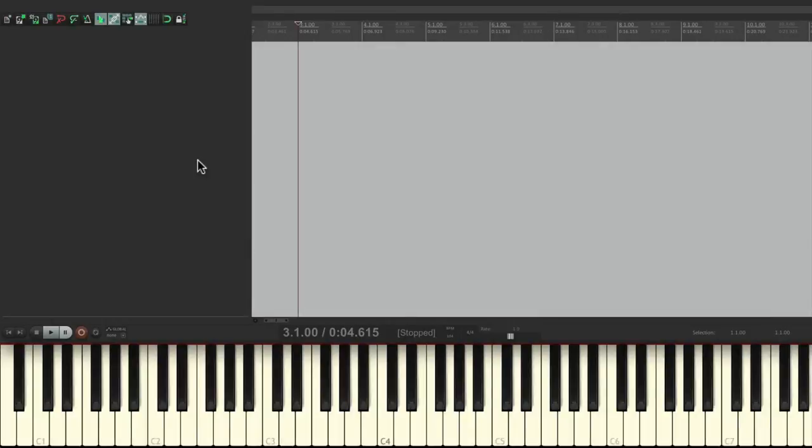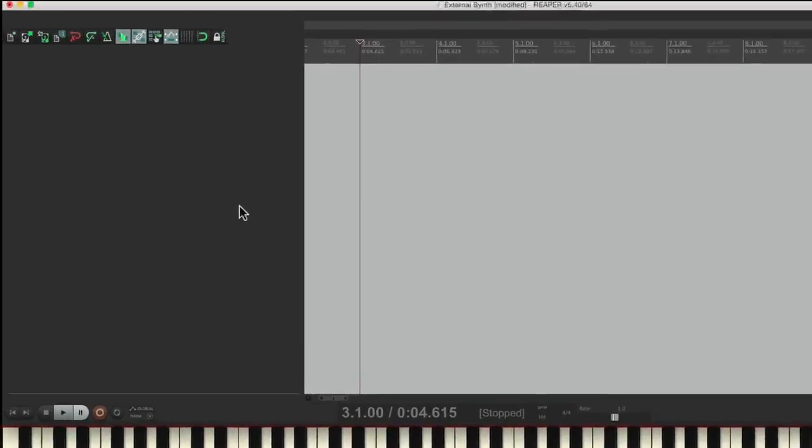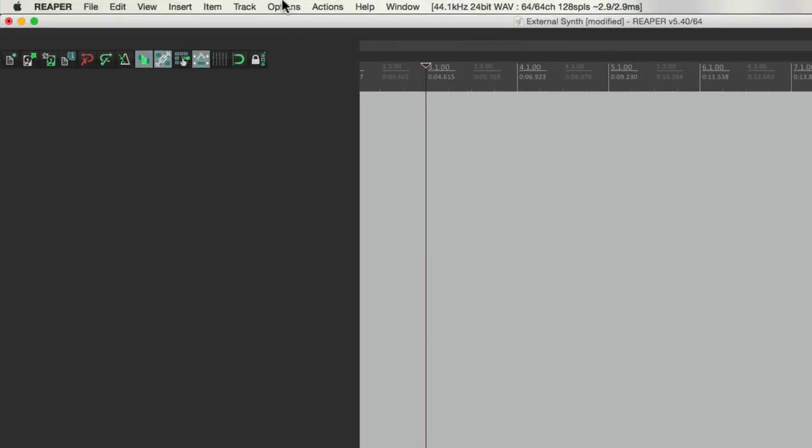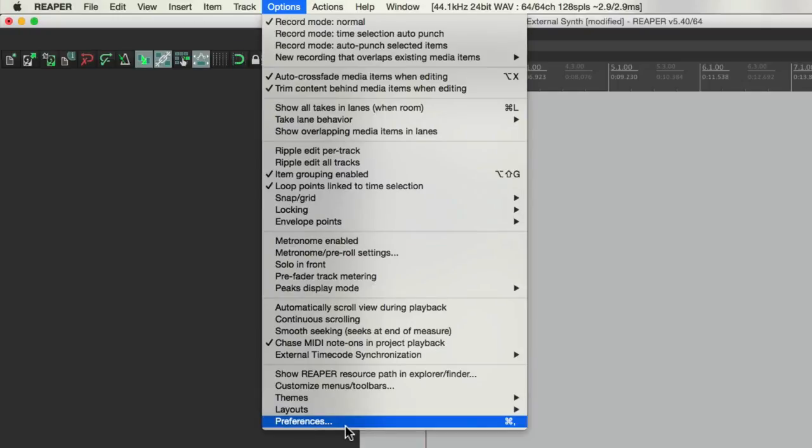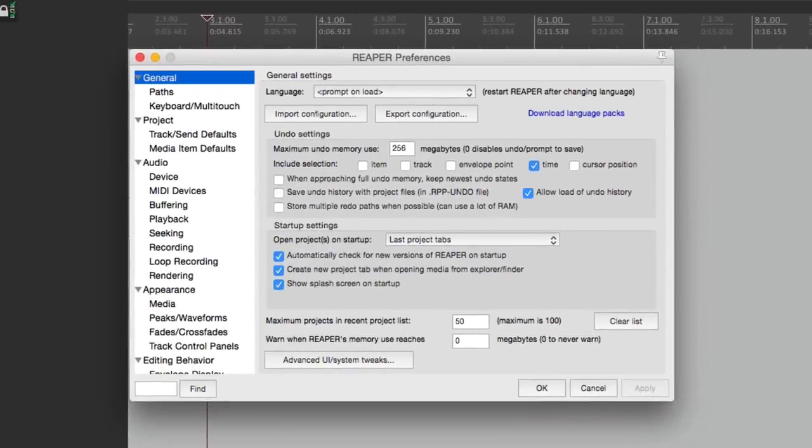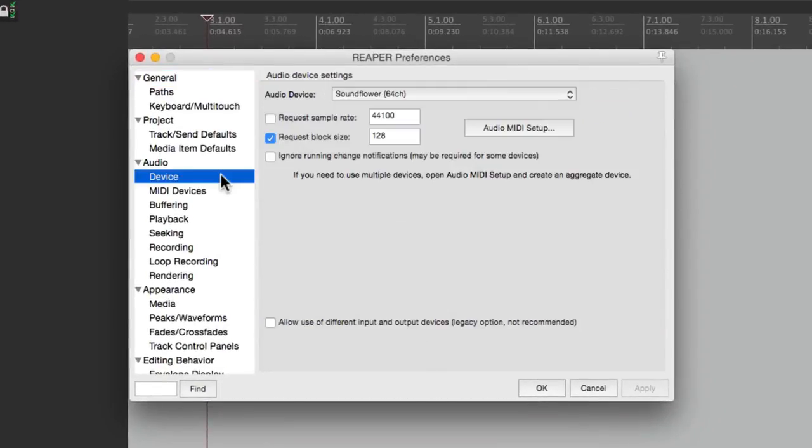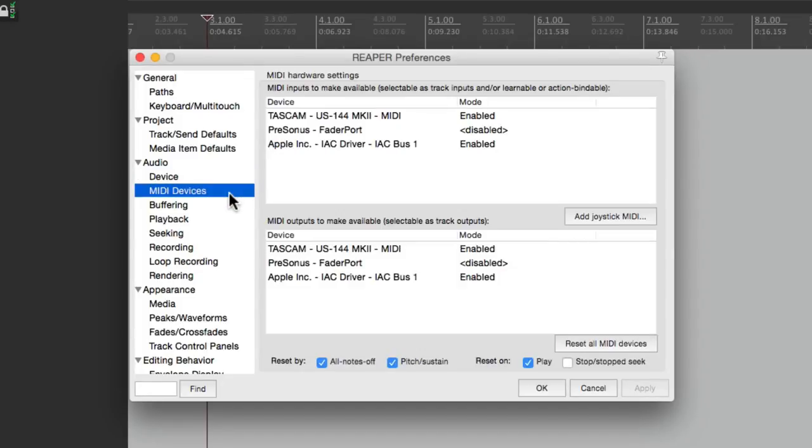So let's start by checking our preferences. Go to the options, and let's open our preferences. We're going to go down to audio, device. Make sure your audio device is working. Then we're going to go down over here to our MIDI devices.